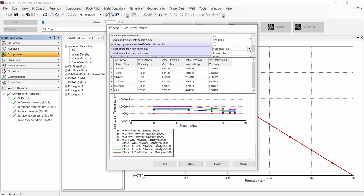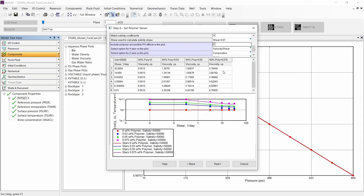Here we can see the Newtonian behavior of the polymer at lower shear rates and the non-Newtonian behavior at higher shear rates. In this plot, we can also include the polymer-accessible pore volume effect to see how much the results change.